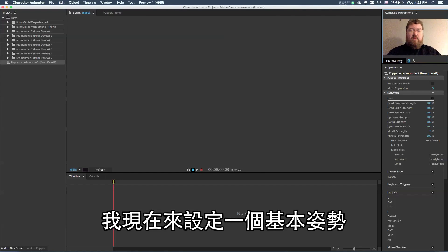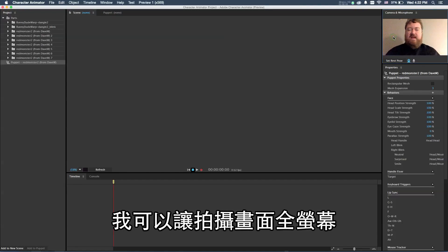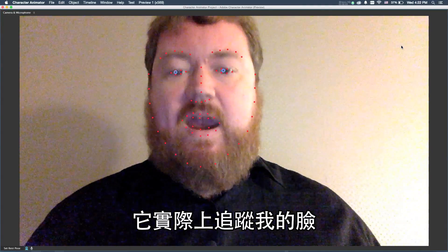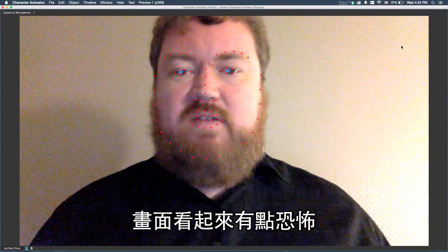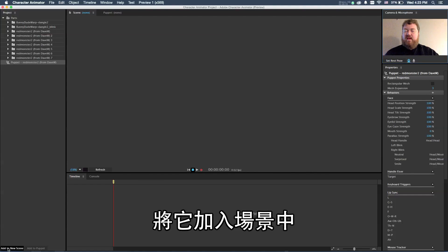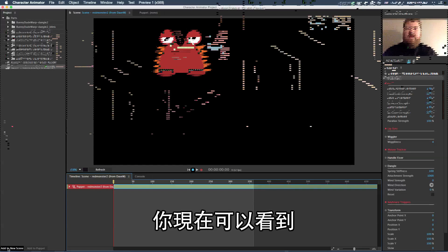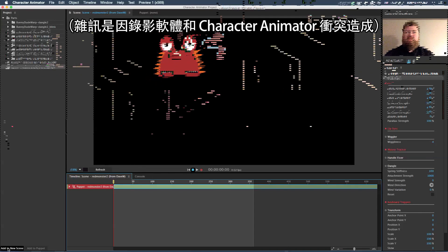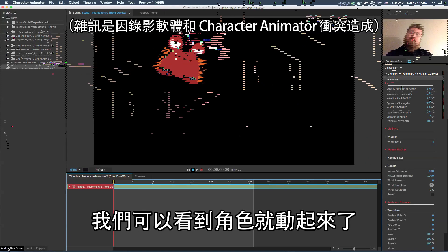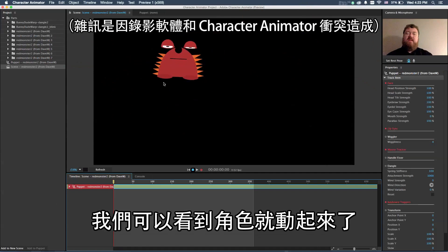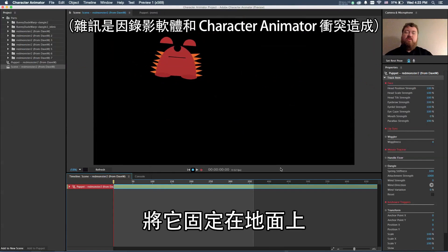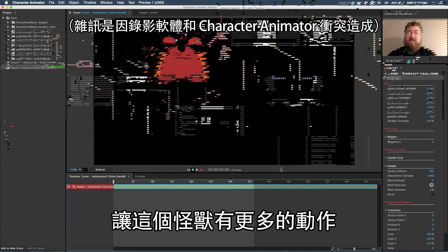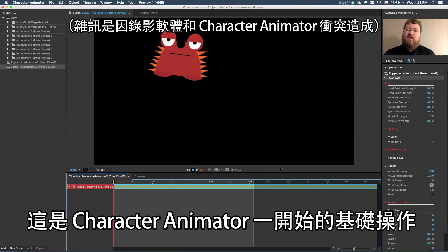Now I'm going to set a rest pose for my camera. I can actually bring my camera up full screen, and you can see what's going on here is we are actually tracking my face. I'll go ahead and make that smaller here. We'll take my red monster puppet and I'll choose to add that to the scene. You can now see that this is tracking my face. So with no work at all, we are suddenly seeing the puppet is actually being animated. From here I can add control points, lock this to the ground, add springy controls and other things to make this monster animate even more. But that's the basics of getting started with Character Animator.